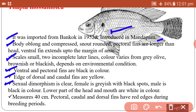Sexual dimorphism is clearly found in Tilapia mossambica. Females are greyish with black spots while males are black in color. The lower part of the head and mouth are white in color. It measures about 40 centimeters. During the breeding period, pectoral, caudal, and dorsal fins develop red edges.